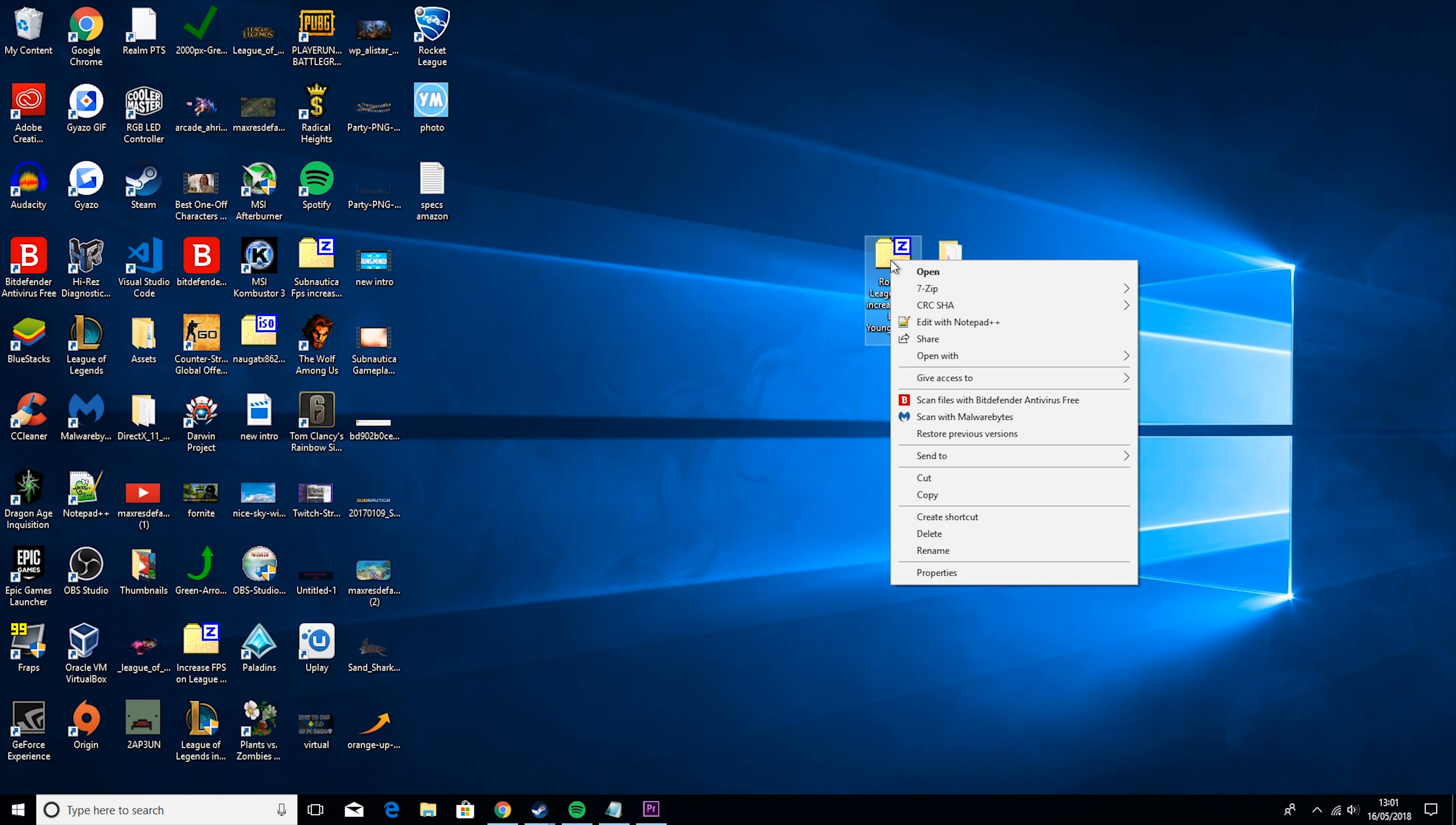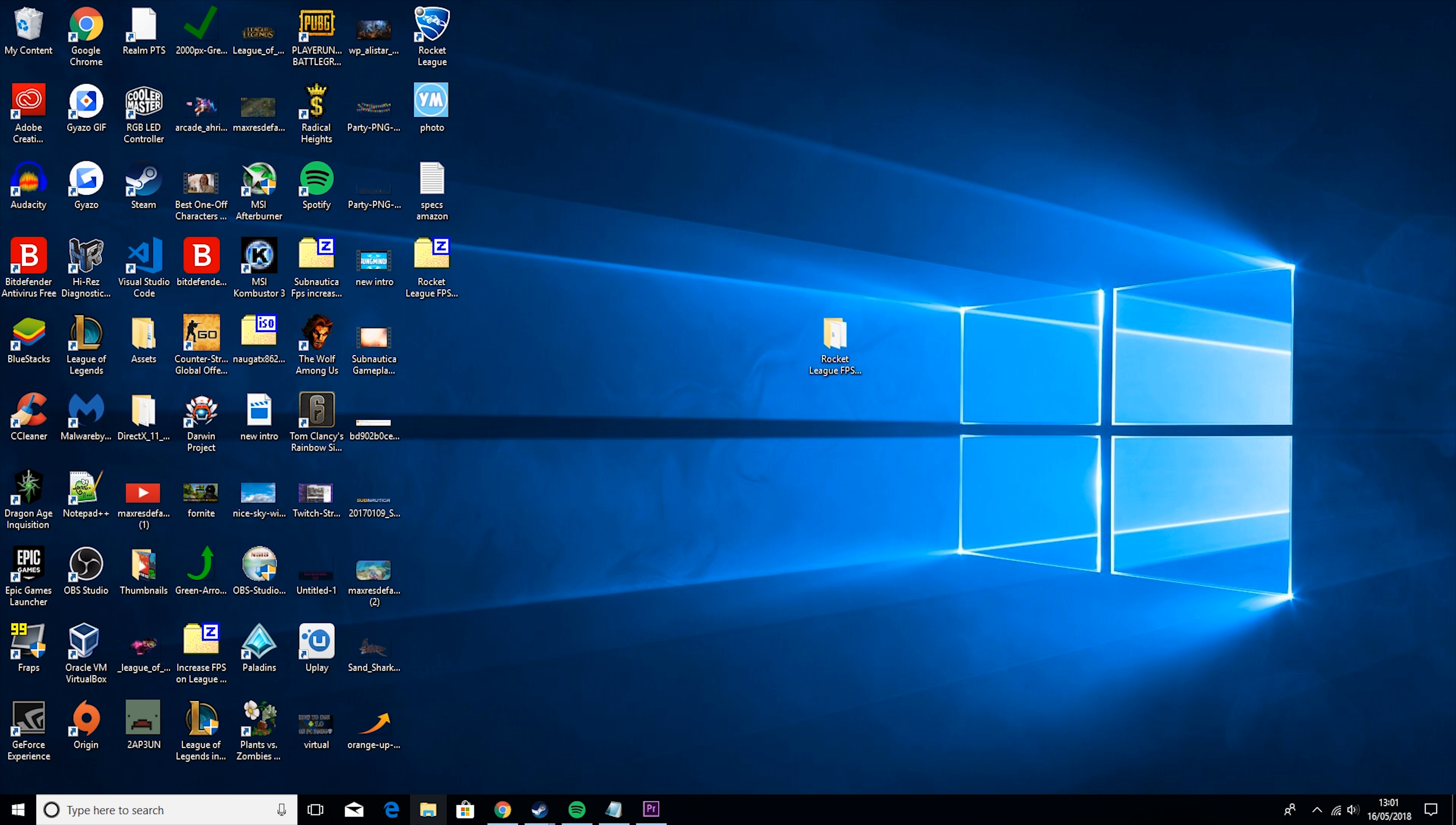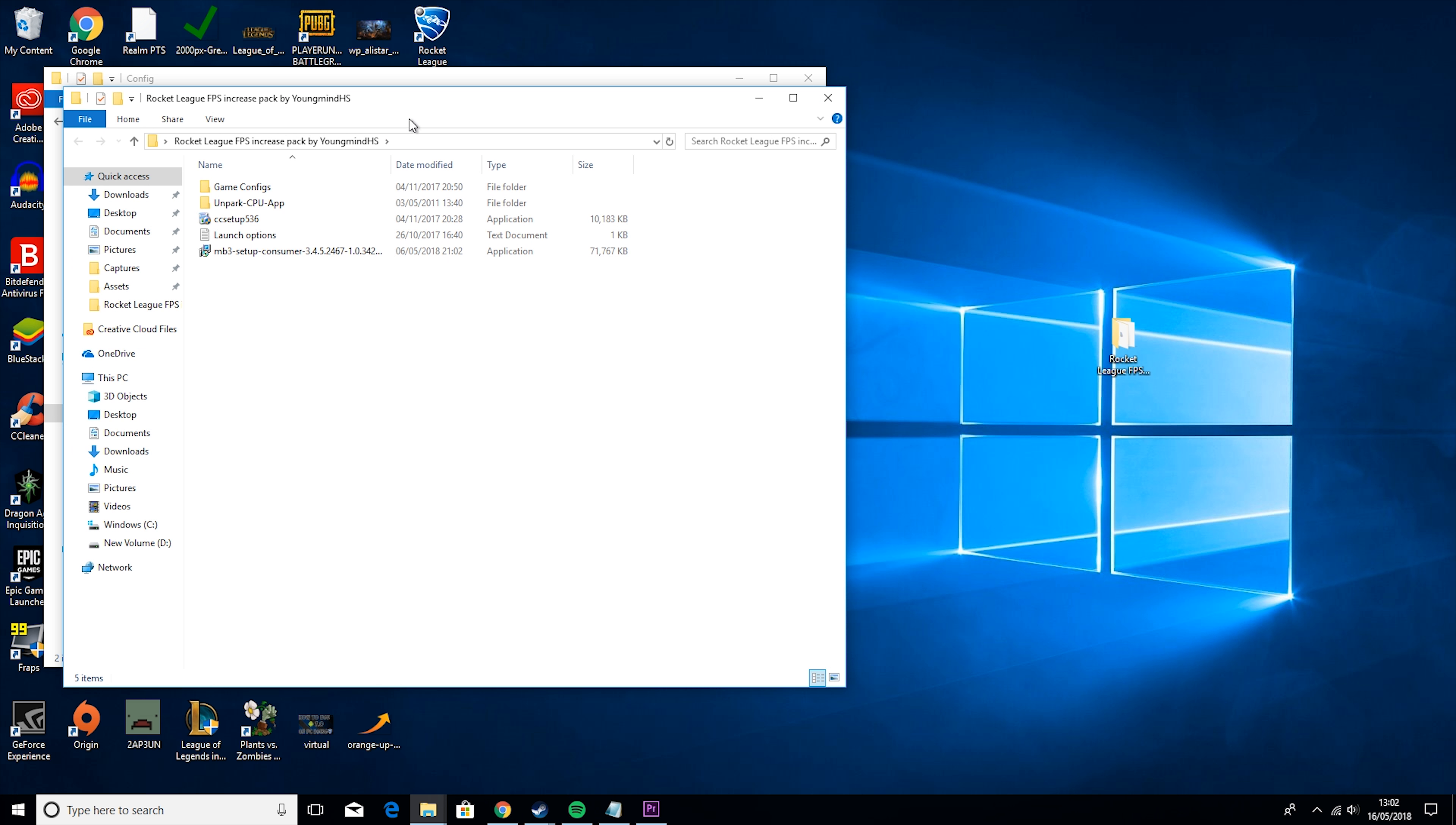So the first thing you want to go ahead and do is go into the description and download my Rocket League FPS increase pack. It'll come as a zip folder like this. All you'll have to do is double click it, hit extract and then extract it to where you want to. Or alternatively, you can right click, go to 7-zip and extract here. If you don't have 7-zip, just Google it and download it. Then you can put that to the side and open up the folder. This should contain 5 things: one called GameConfig, one called Unpark CPU, one called CCSetup, one called LaunchOptions and one called MB3Setup.